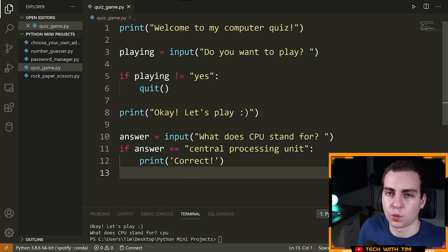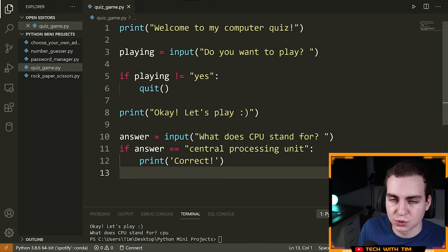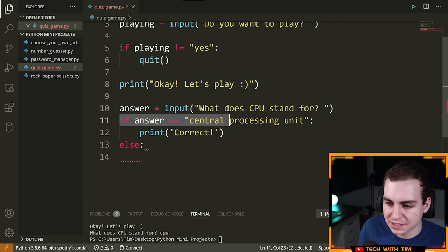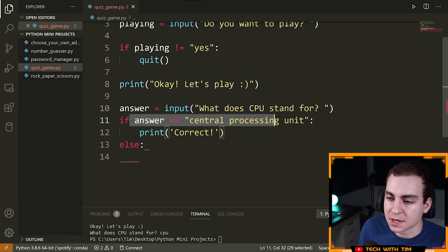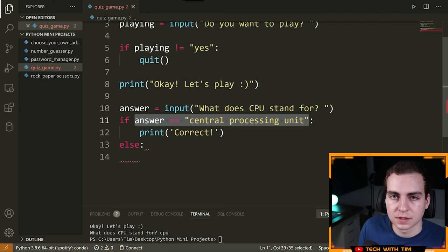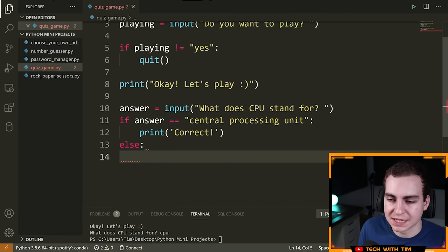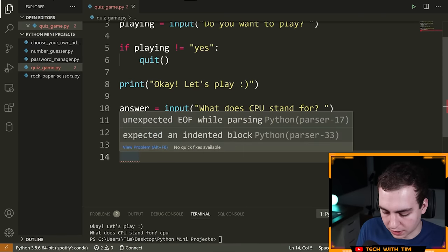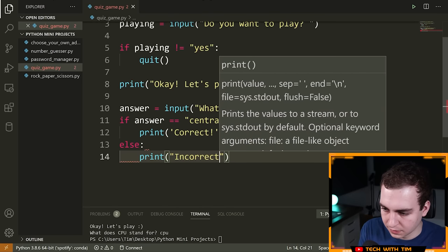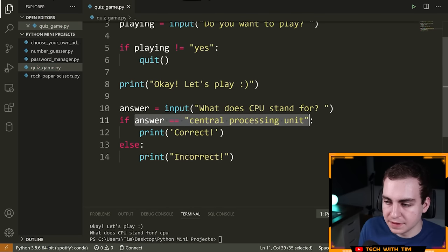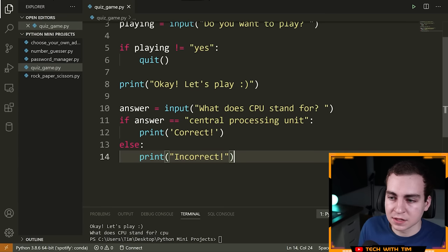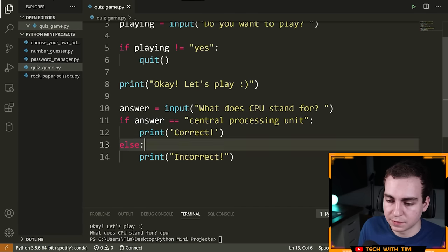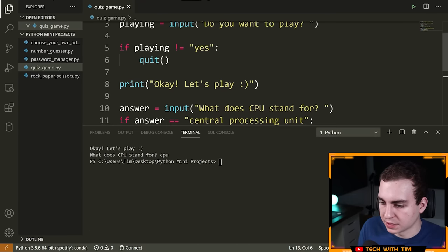If the user gets it wrong, I want to tell them. I'll use the `else` statement. Whenever your `if` condition is not true, the `else` block runs. So I'll say `else: print('Incorrect!')`. If the answer doesn't equal 'central processing unit', we print 'Incorrect'. The `else` syntax is: write `else:` and then indent whatever you want to run when the condition is false.